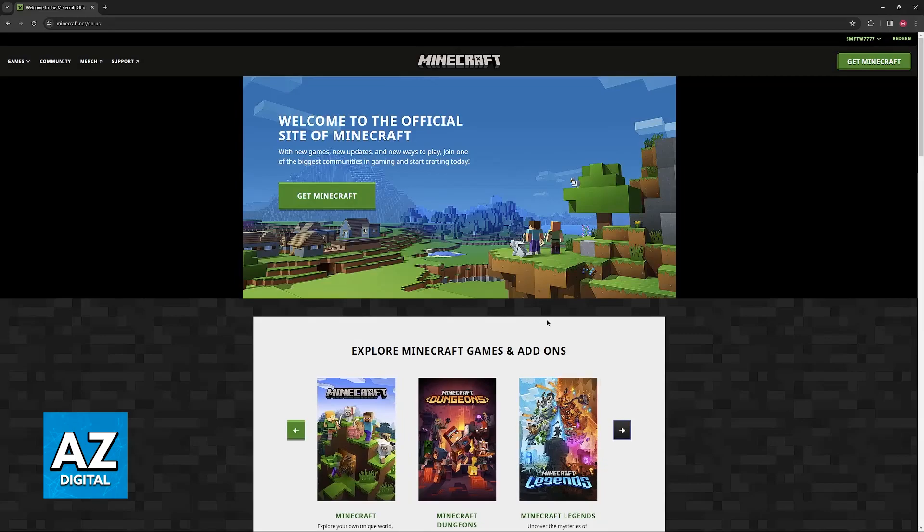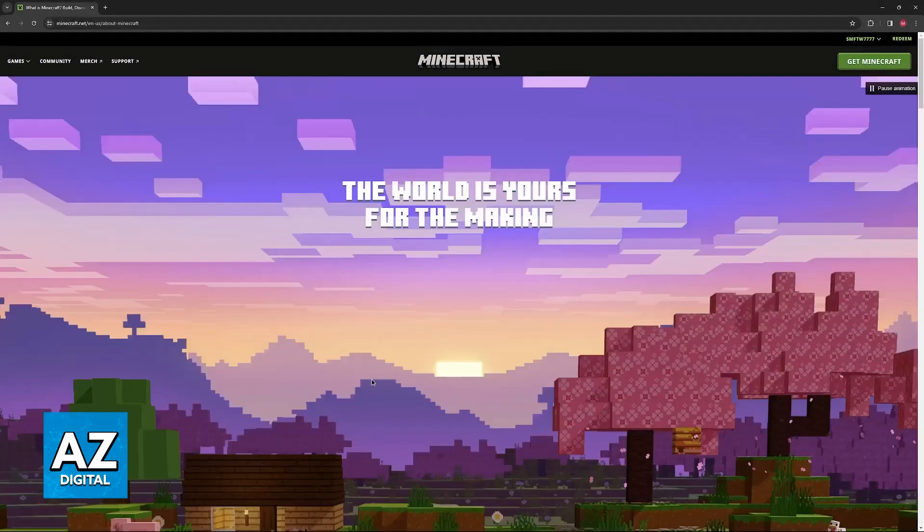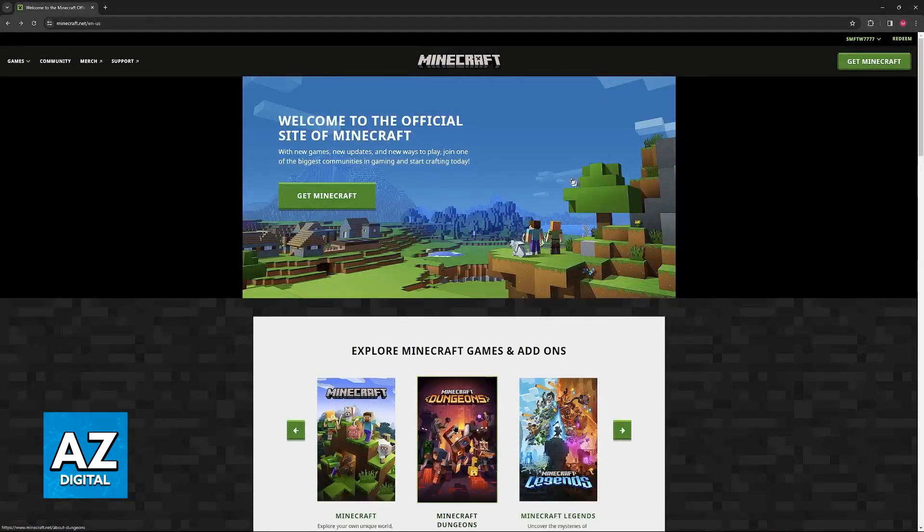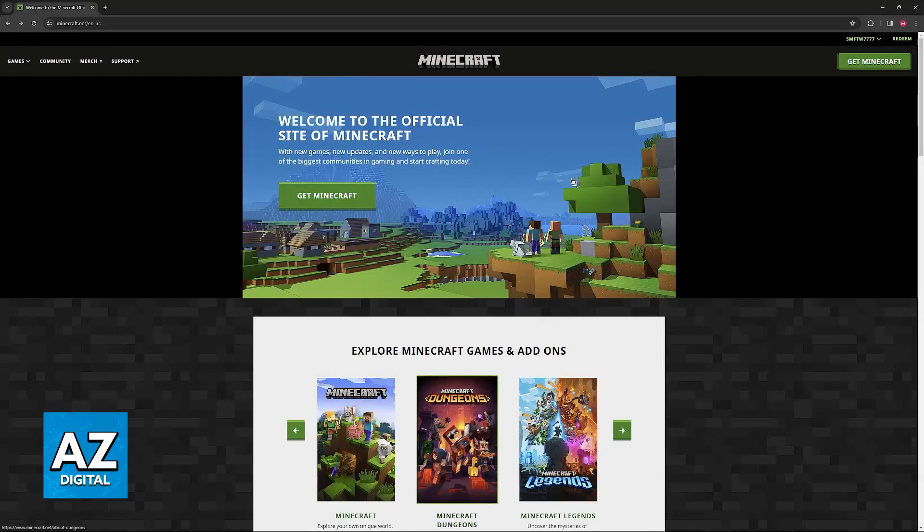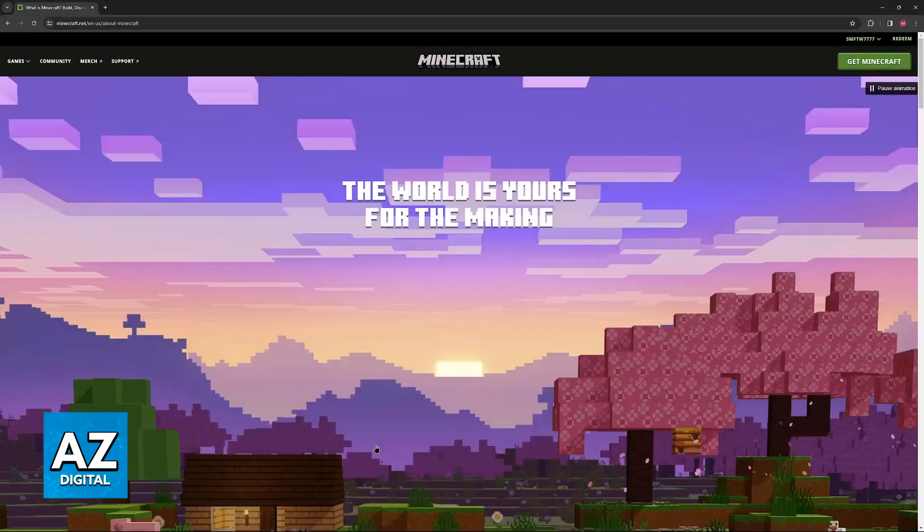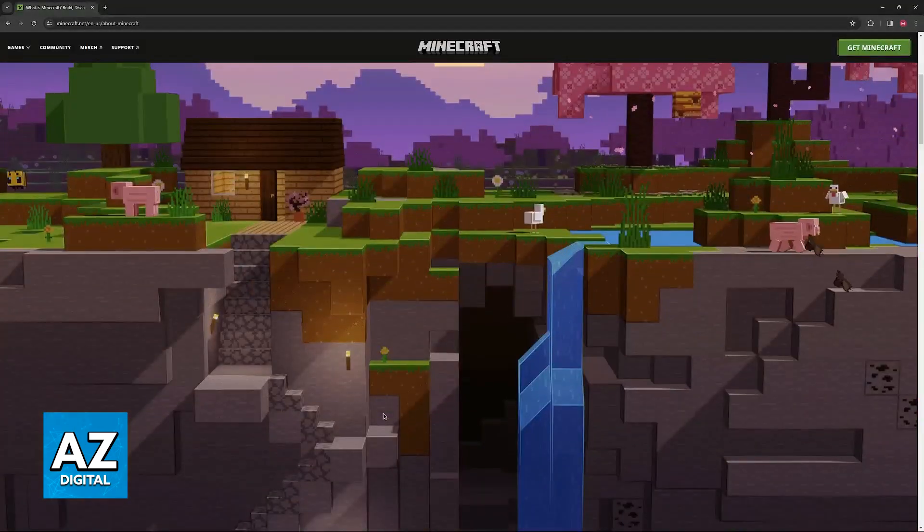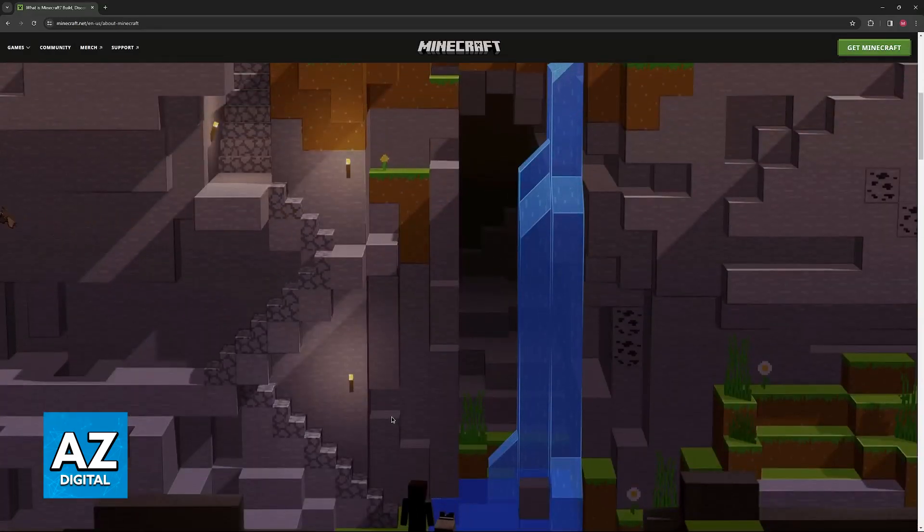When you arrive at this page, you will be able to select Minecraft from the list of options. Like I said, you can explore other games, such as Dungeons & Legends, but I'm going to be focusing on Java and Bedrock Edition for this video.